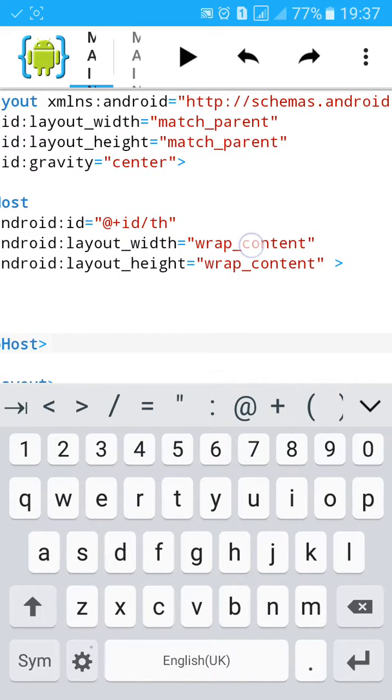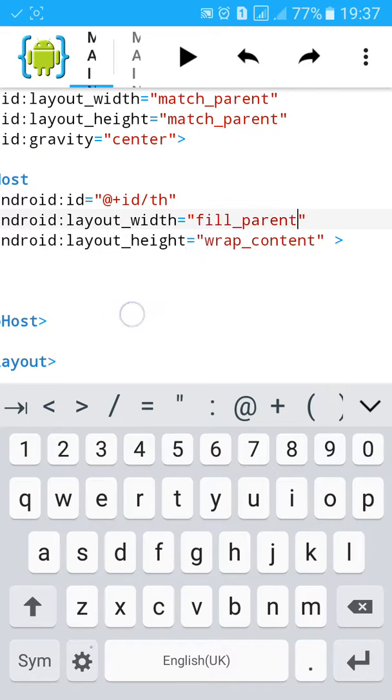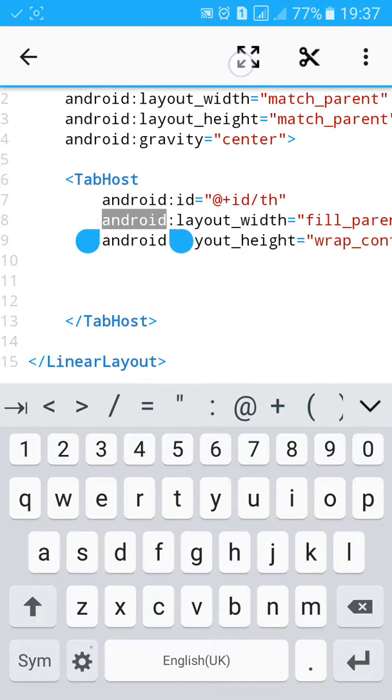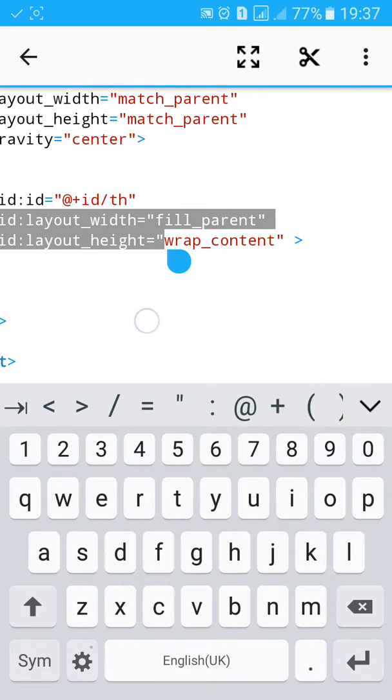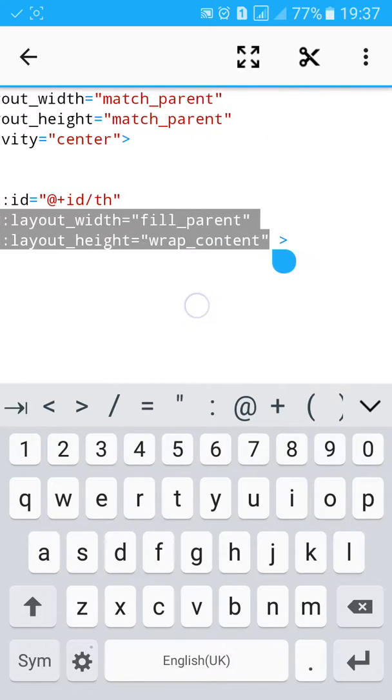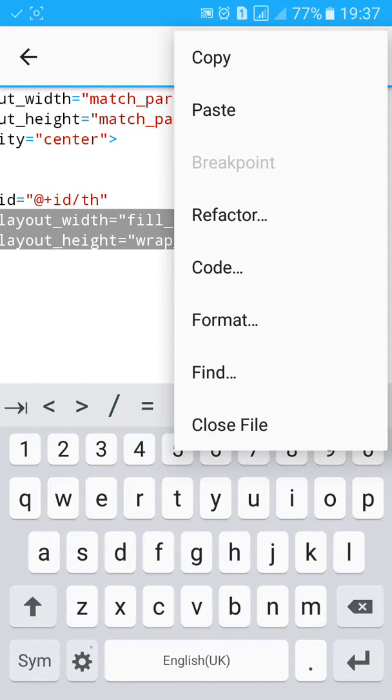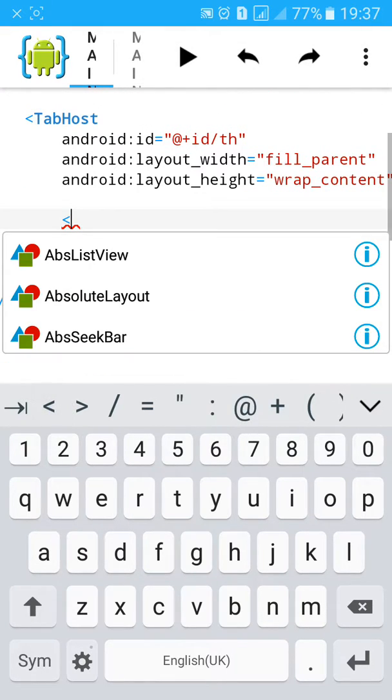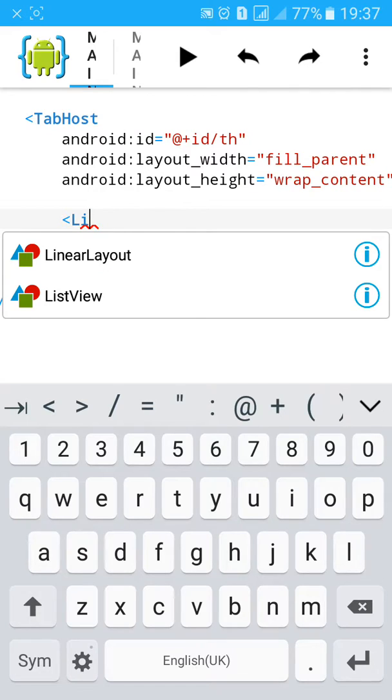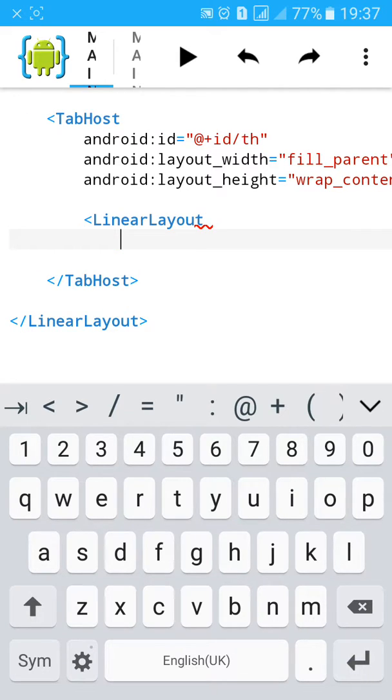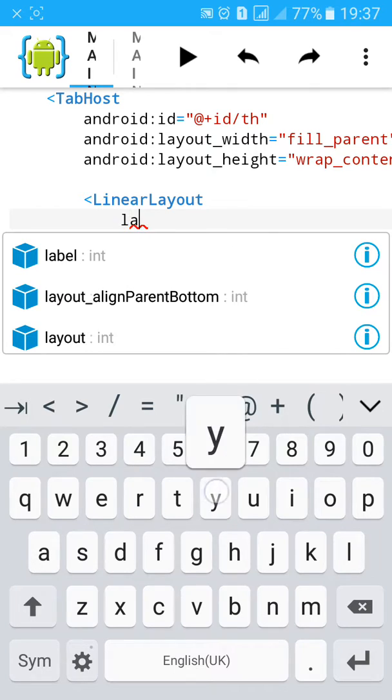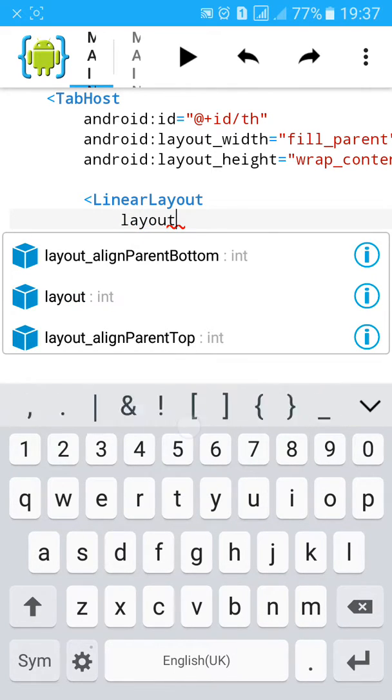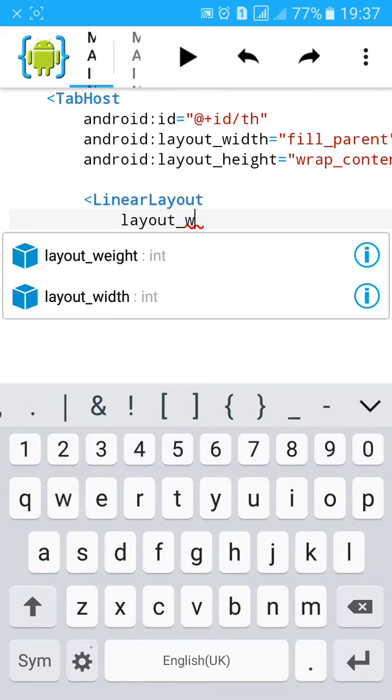Change the width to fill parent. And copy this. And make another layout, linear layout. Type layout underscore width.